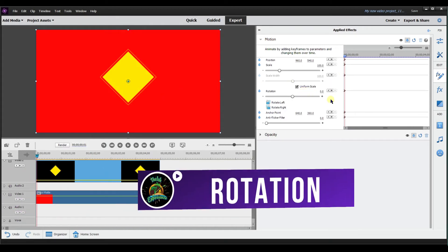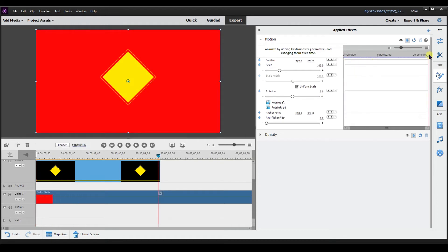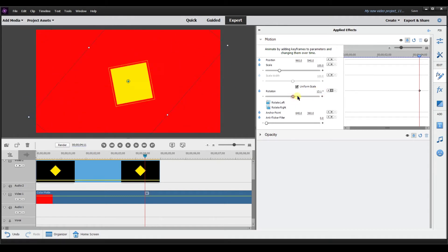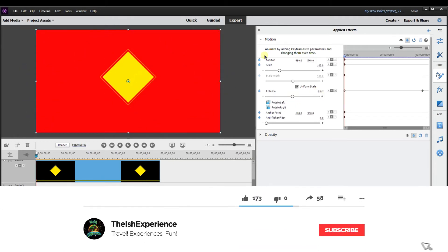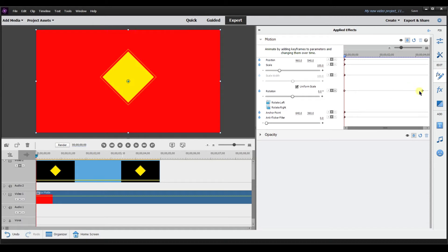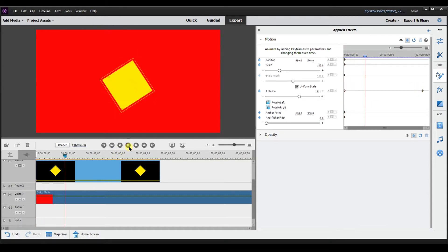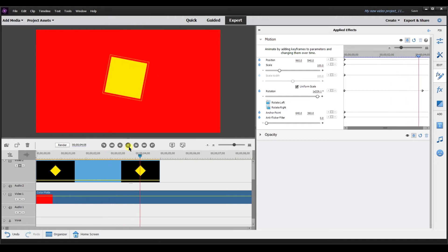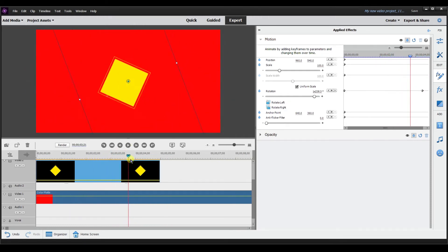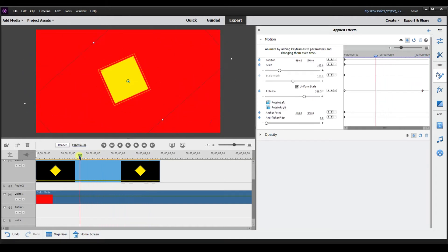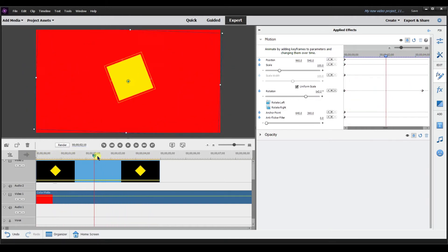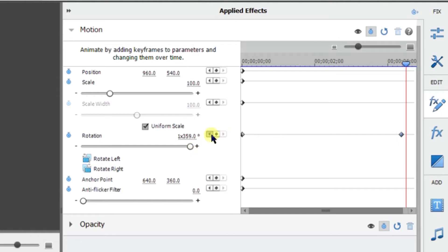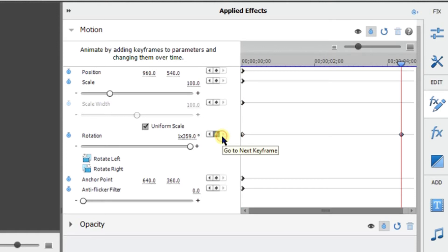Our rotation is going to be zero, and then we're going to go right about here. Now we're going to change the rotation — we're going to go all the way here. It's starting at a neutral position and then it's going to get to this position. You can watch this number, you can see it in the window, you can see it here as it changes over time. The diamond is now rotating. That's another way you can use keyframes — to rotate an object, image, or video. If I want to clear this keyframe, I can remove it.